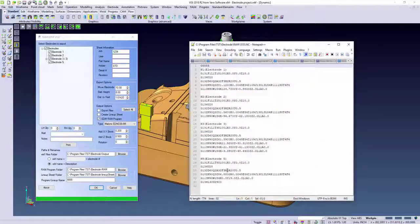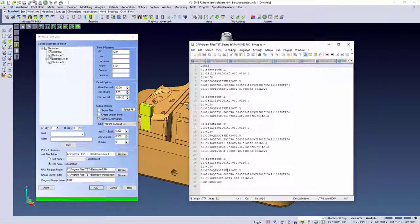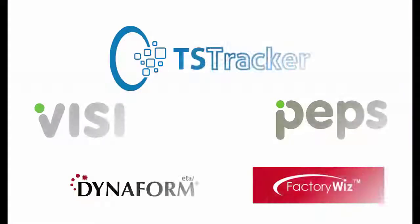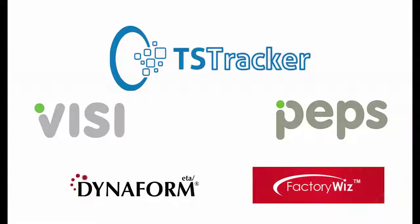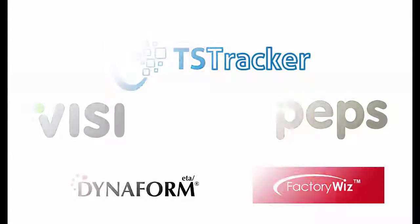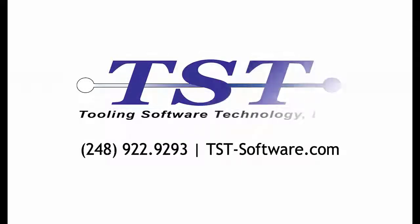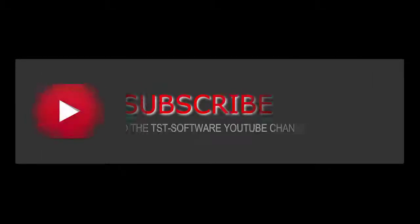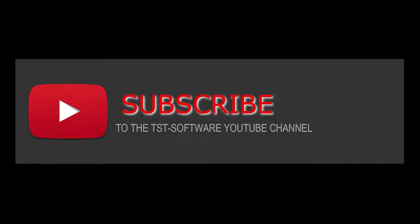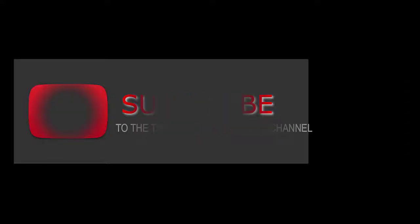If you have any questions about TST's RAM EDM, Vizi, or any of our other solutions, please call us at 248-922-9293 or visit our website at www.tst-software.com.